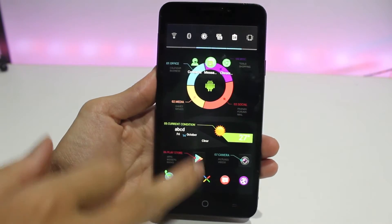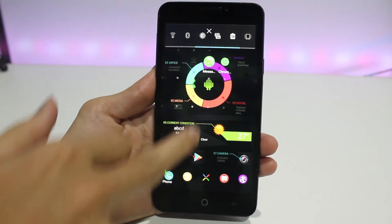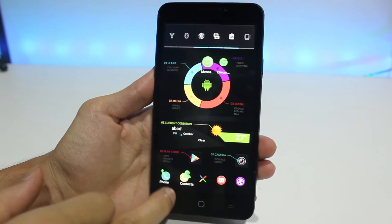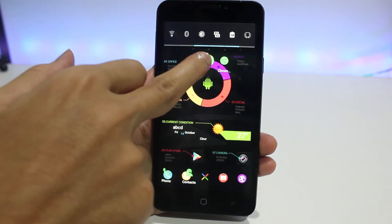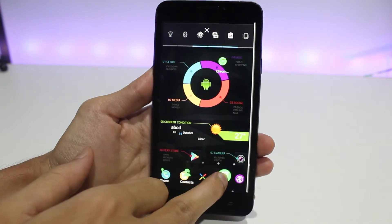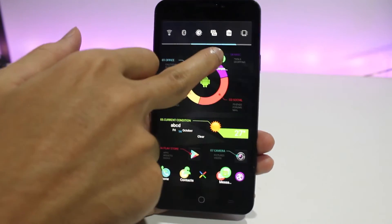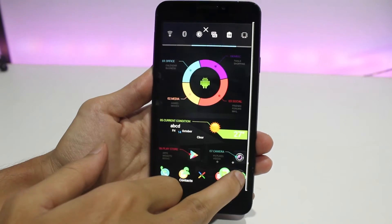Now we have Phone, Contacts, Messages, and Chrome. Drag and drop each one to its respective place as shown on the screen or as indicated by the wallpaper.